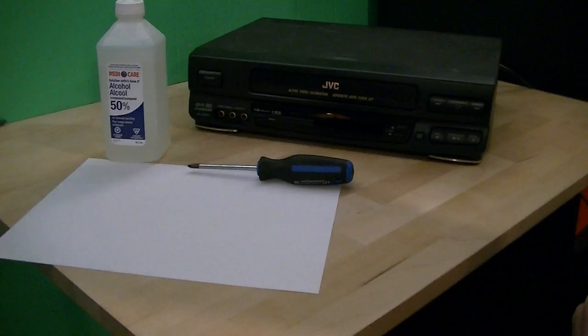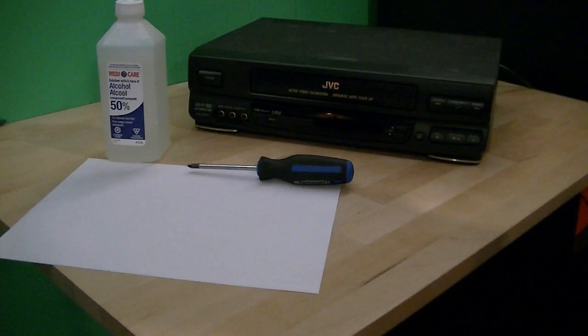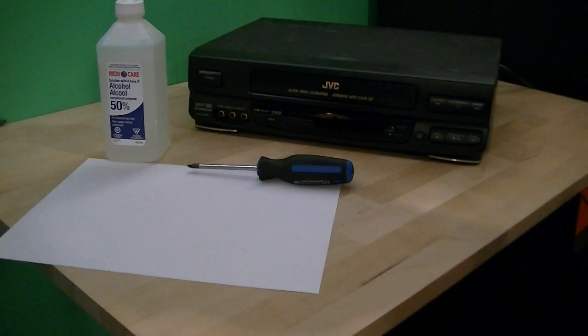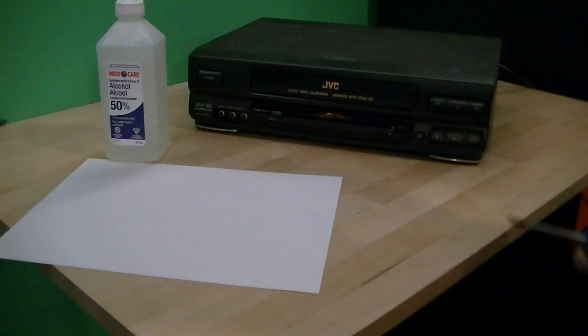Cleaning your VCR heads might help if you're having video quality issues across all of your tapes, if you're having random lines showing up, or if you're having some distortions in the image, something like that. Cleaning the heads might help.